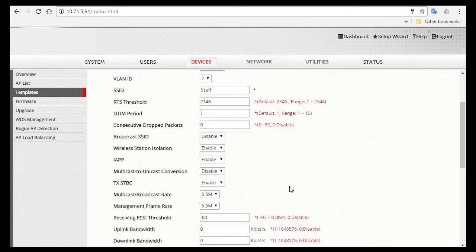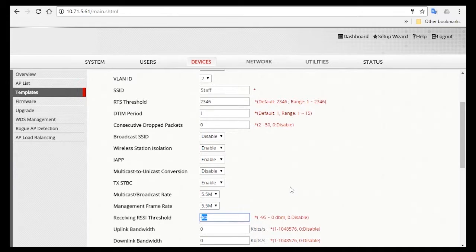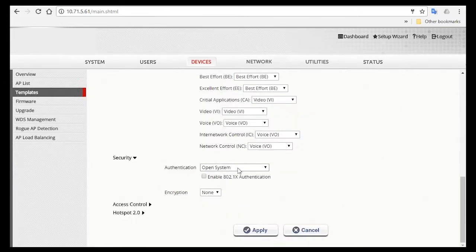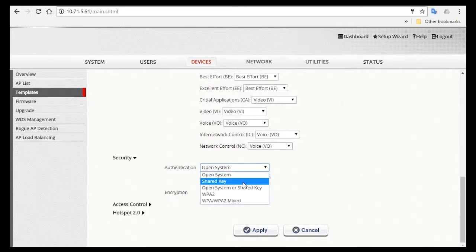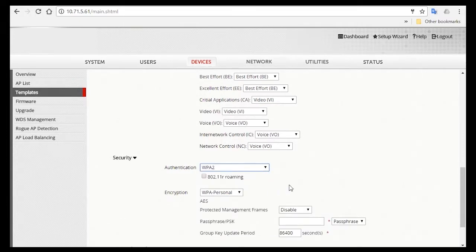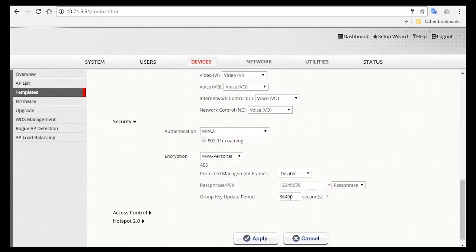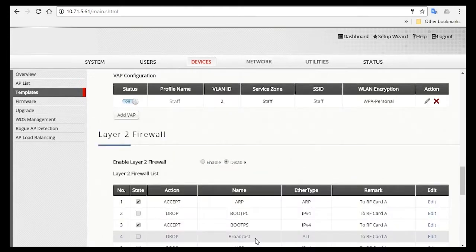Then for receiving RSSI threshold, you can change it to negative 80 to make sure that all staffs who connect to this SSID must have a quality connection that meets this standard. As for the security settings, you can select WPA2 and set your passphrase. For example, 12345678. Of course, you'll want it to be a little more difficult than this. For the group key update period, you can set it to one day. Then click Apply.